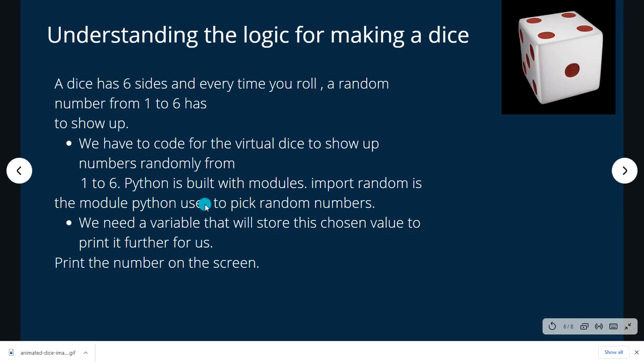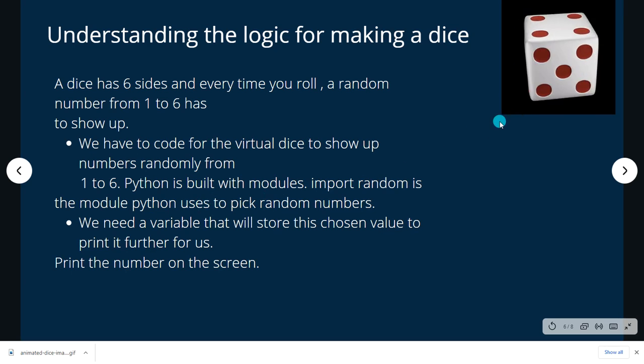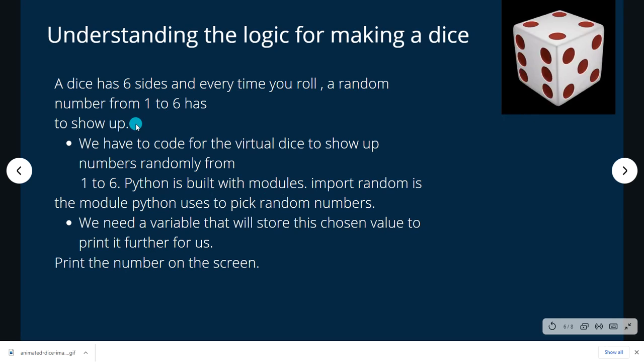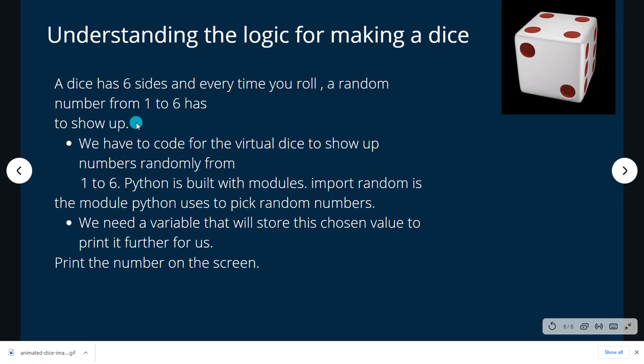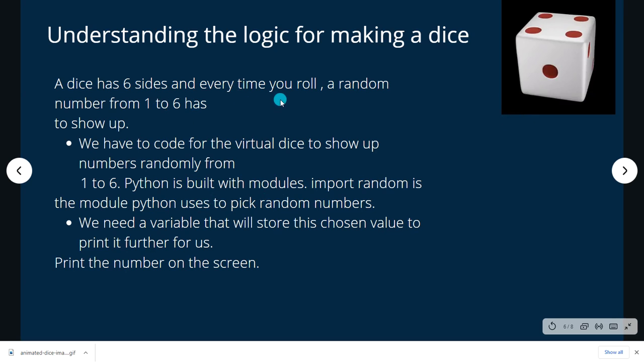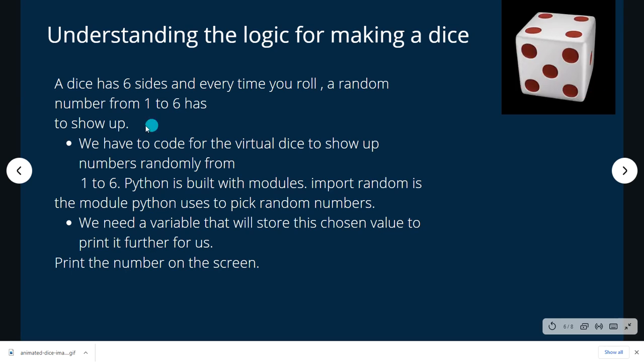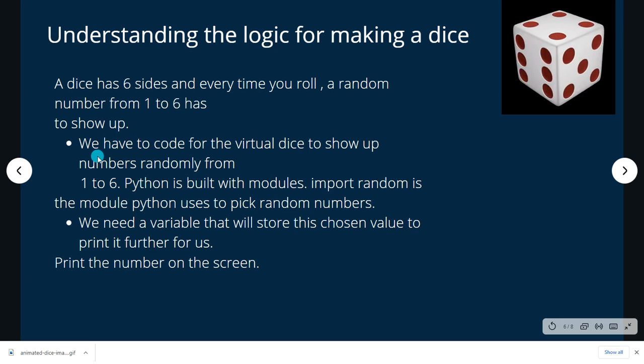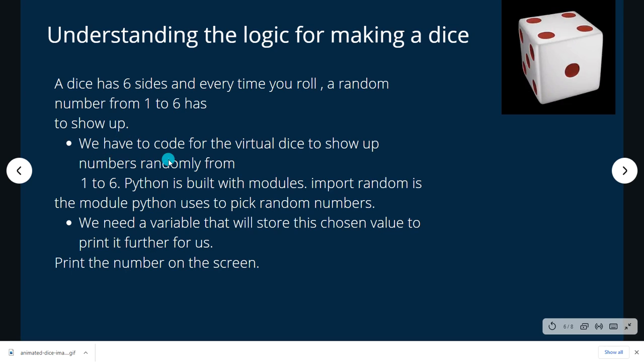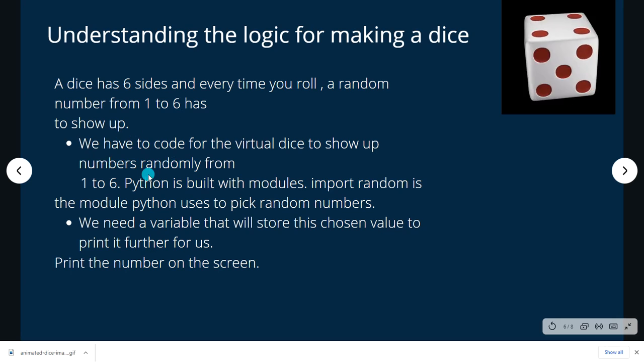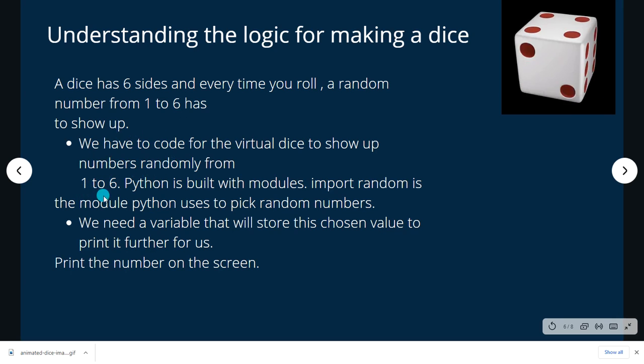Let's first understand the logic of making a dice. So a dice has six sides, as we all know, and every time you roll out a dice a random number from one to six has to show up. So we have to code for the virtual dice in such a way that we have to print any random number from one to six.